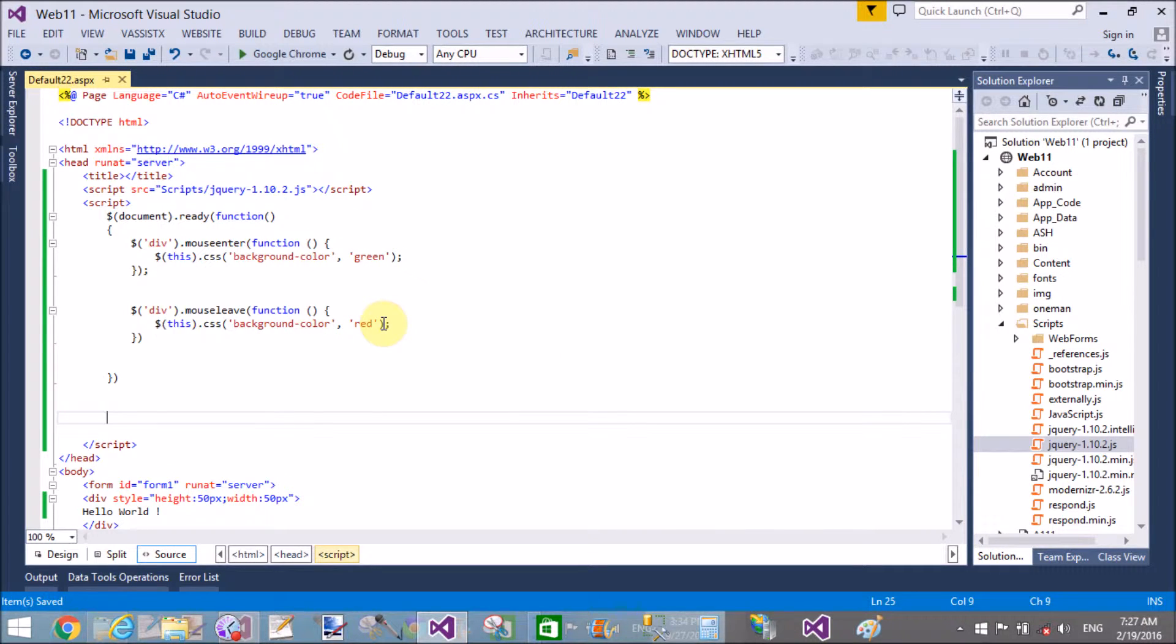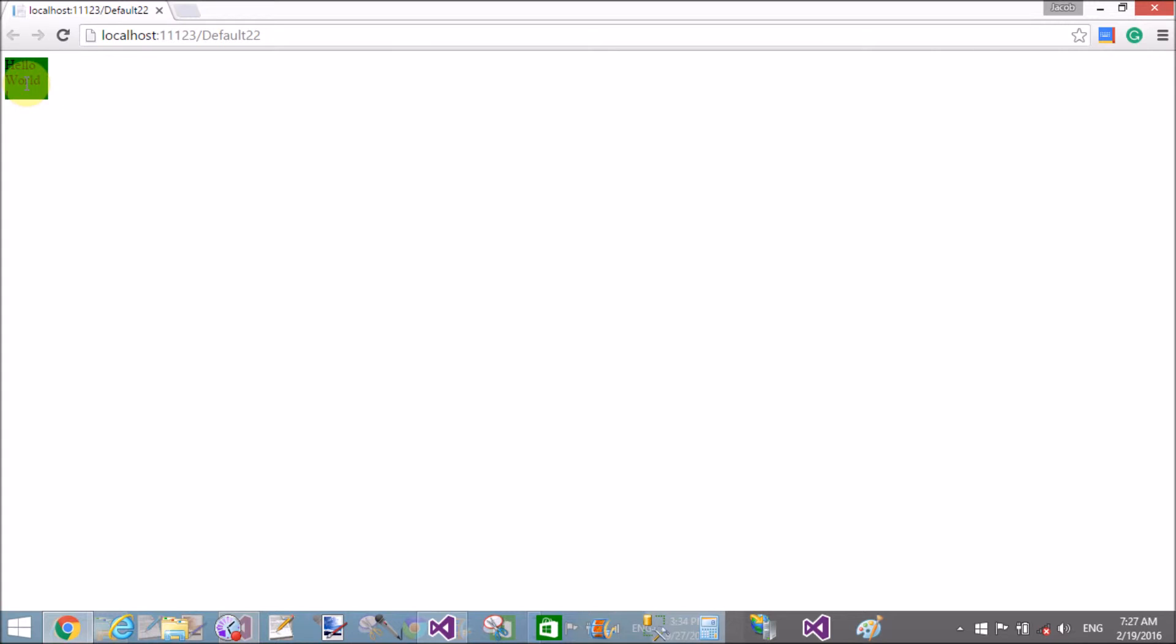Check this code in the browser. It is successfully executed. Yeah, when your mouse cursor is on that, the color will be changed. Hello world. Okay, that's fine.